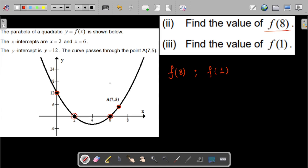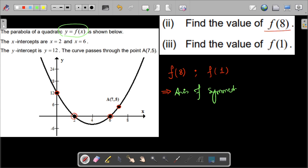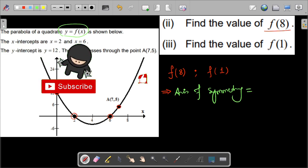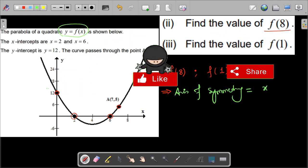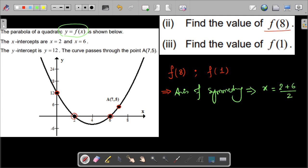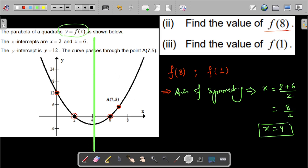So let us see the solution. How can we solve this? First of all, we have the roots or the x-intercepts of this quadratic function y equals f(x). So we can find the axis of symmetry. The axis of symmetry will be in between the roots or the x-intercepts, so x equals (2 + 6) / 2, which is 8 divided by 2, so x equals 4. So x equals 4 is the axis of symmetry. Let us draw it.